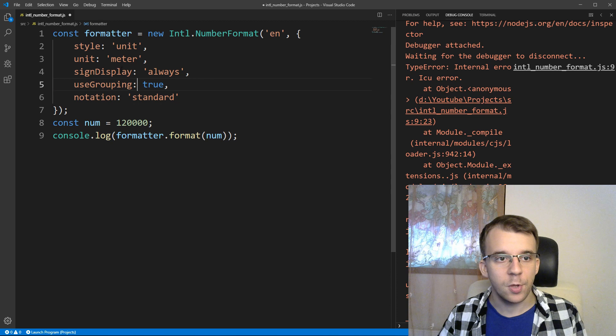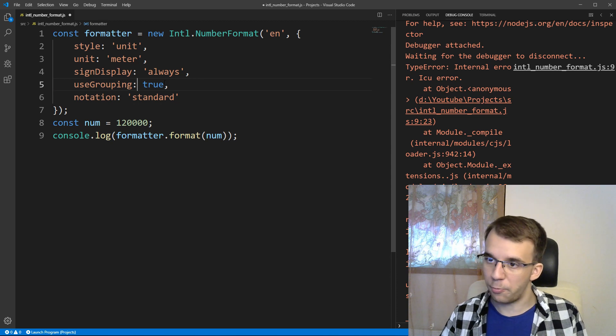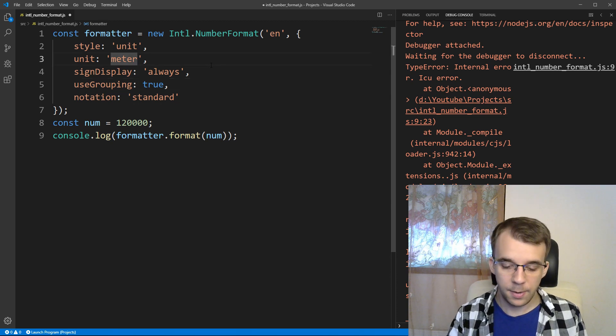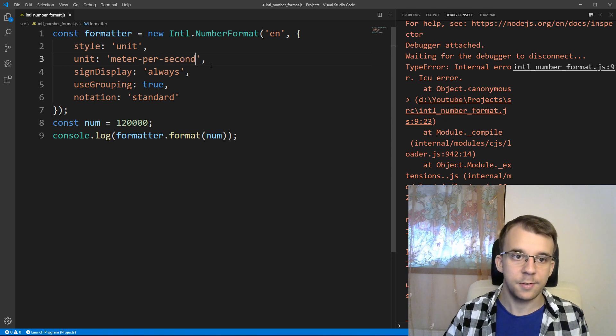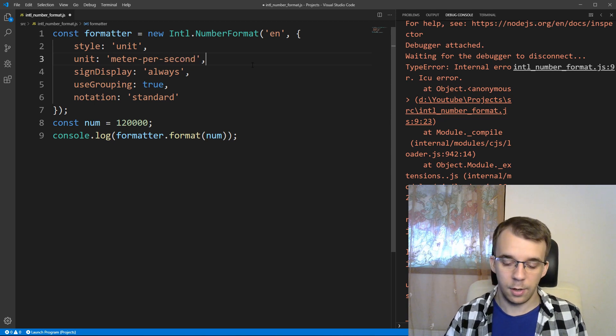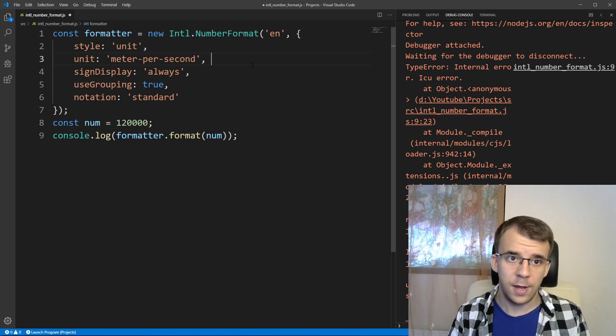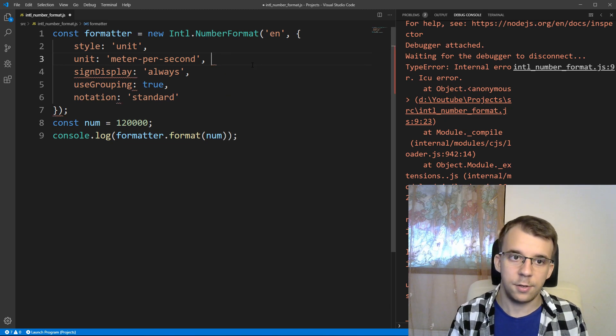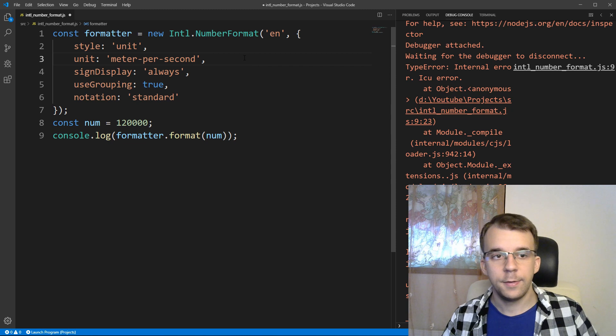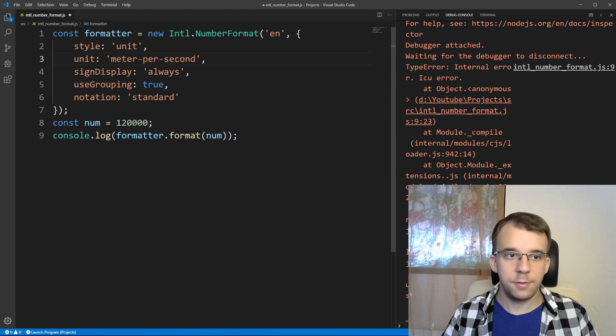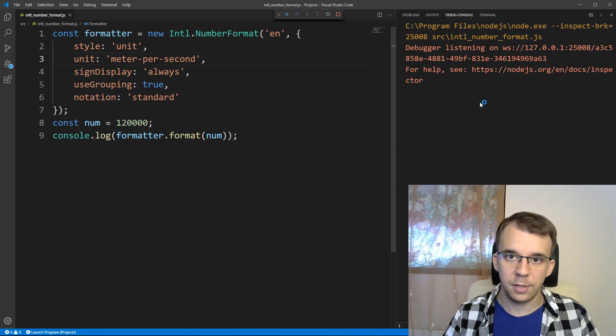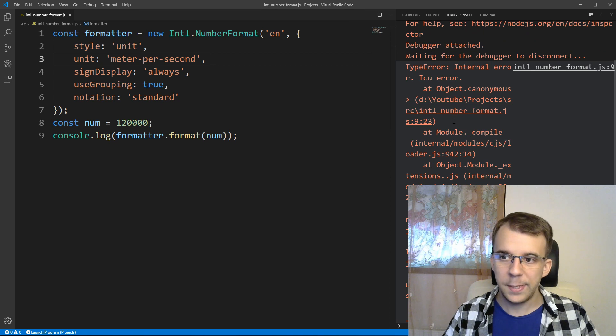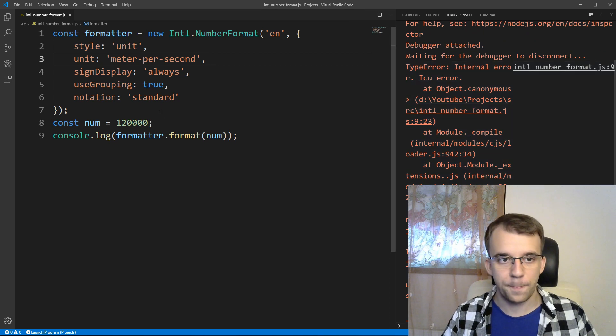and also you can combine units of measurements, I can say here meter per second, and that's going to format it with, or suffix it with m over s, so that's, I think, very neat, but this right now doesn't work, as you can see, I'm getting errors in Node, so it will be supported in the near future, just something to keep in mind, so that's basically it,